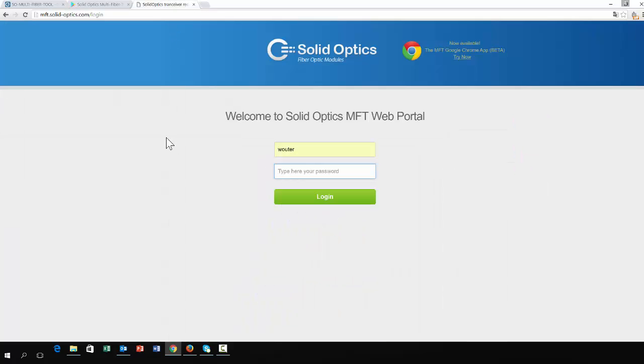You can also use it with Firefox and a Java plugin, but we're currently phasing out that software. It's not really supported anymore and we are rewriting all the software as a Chrome app.